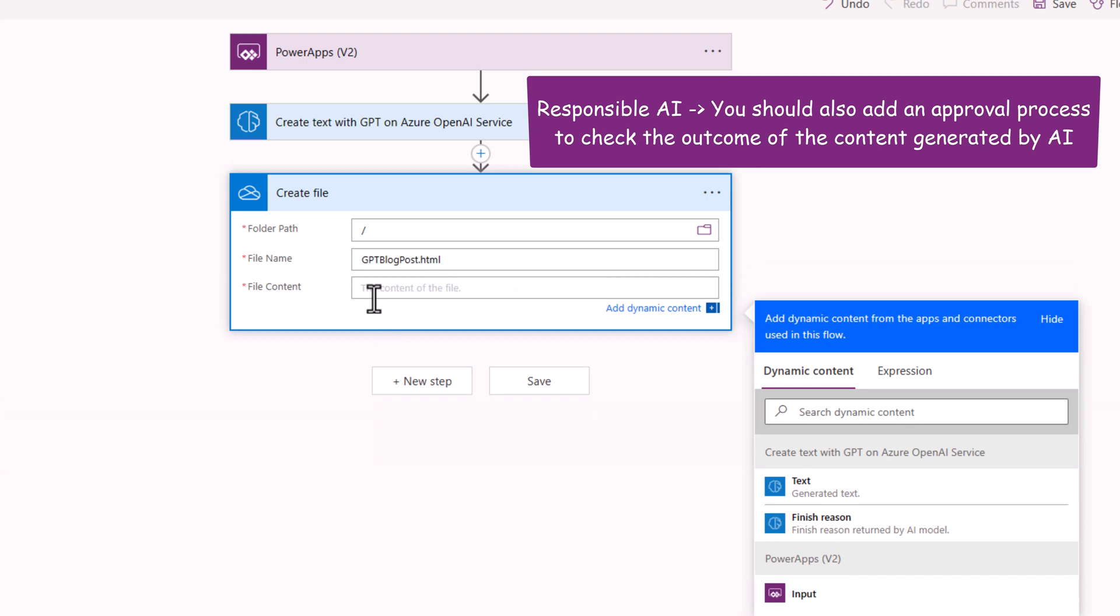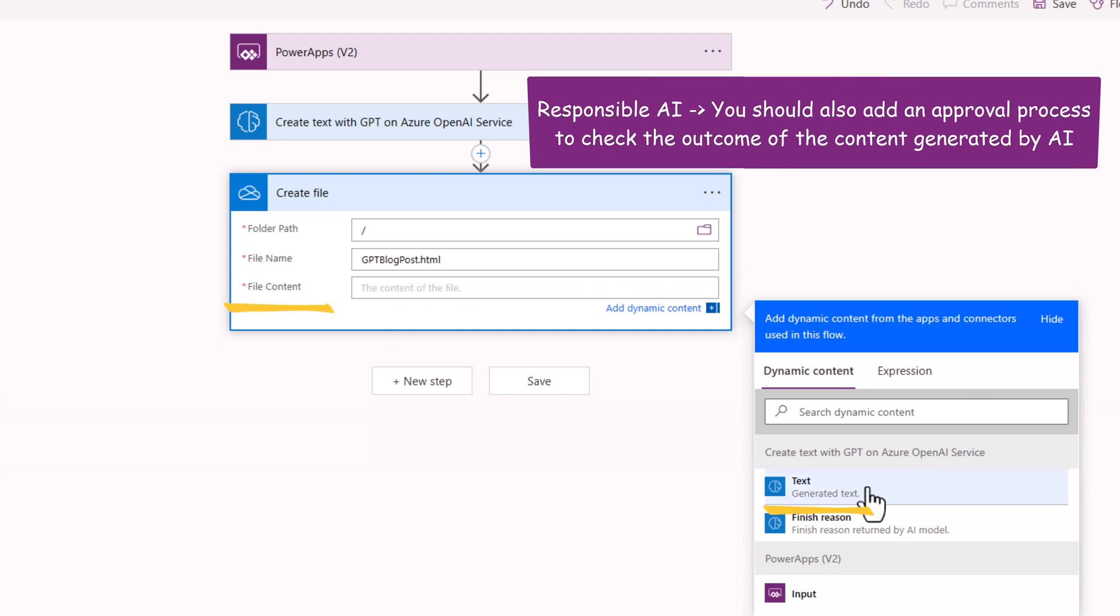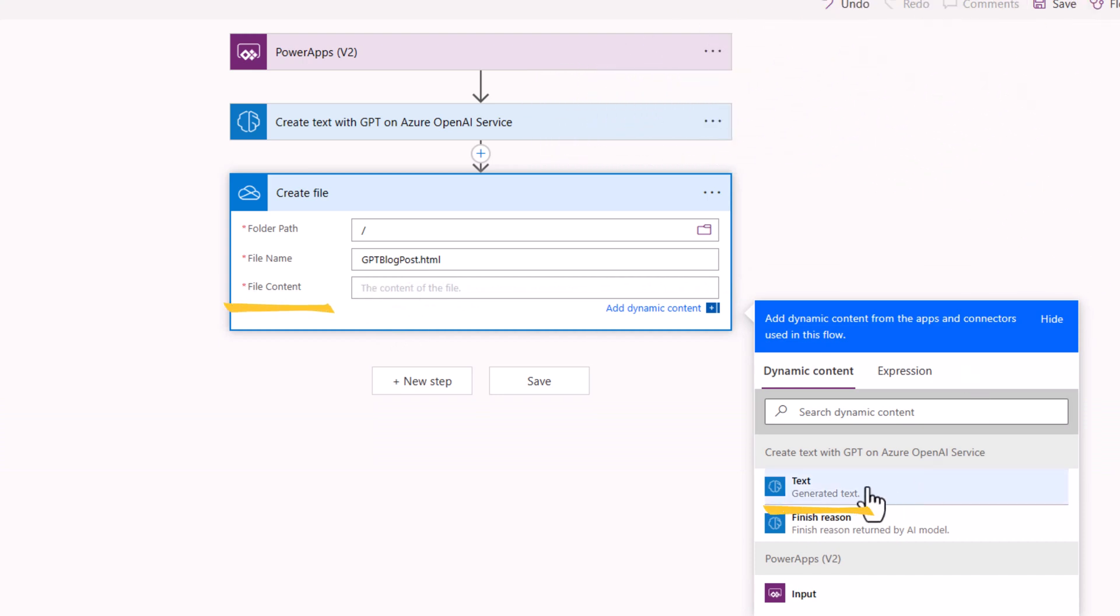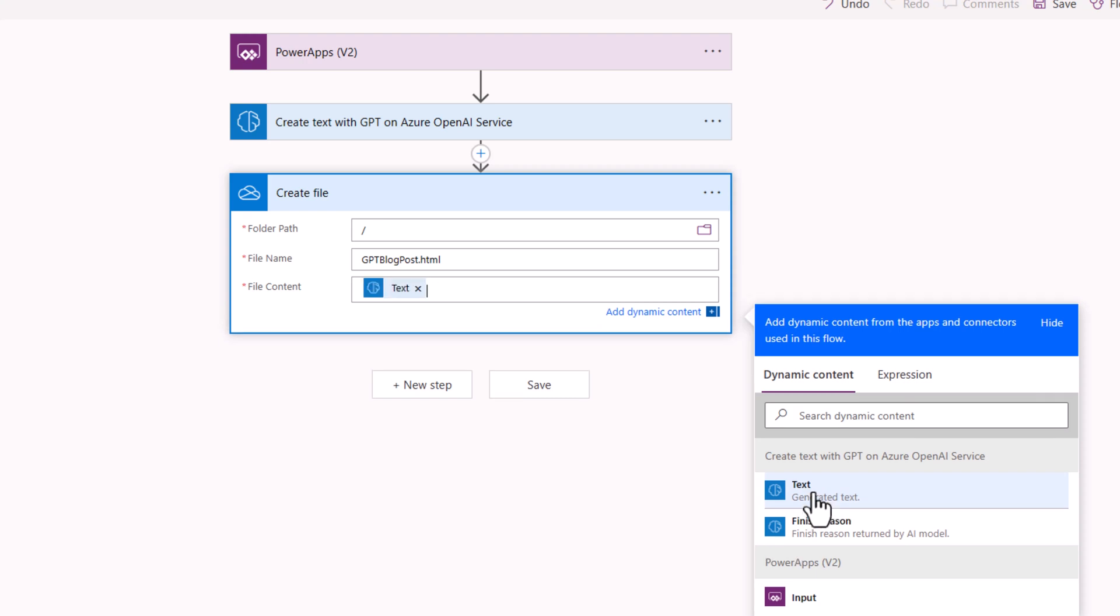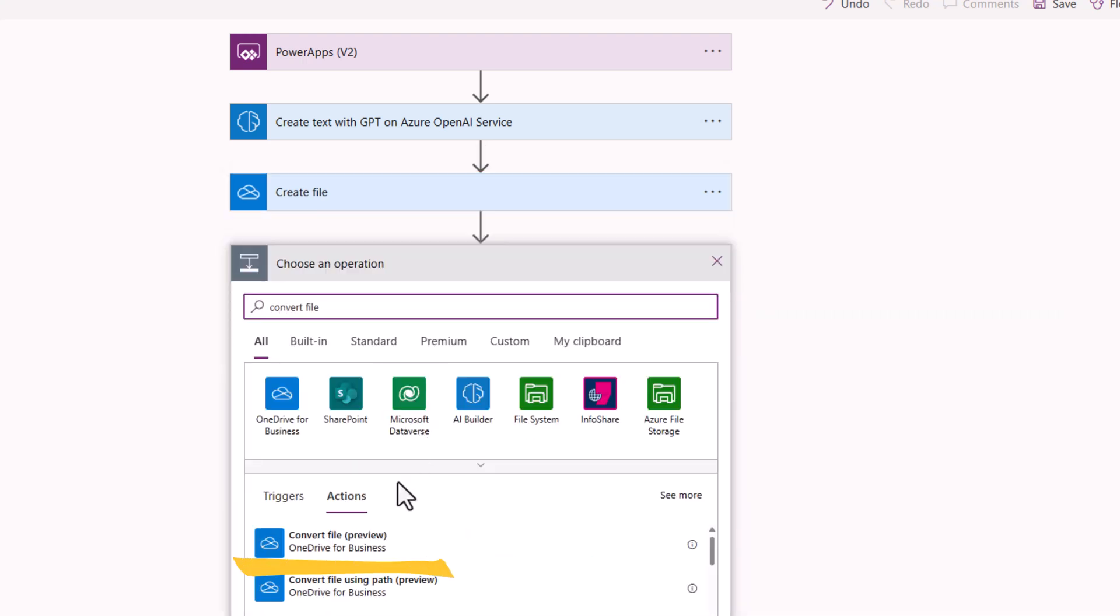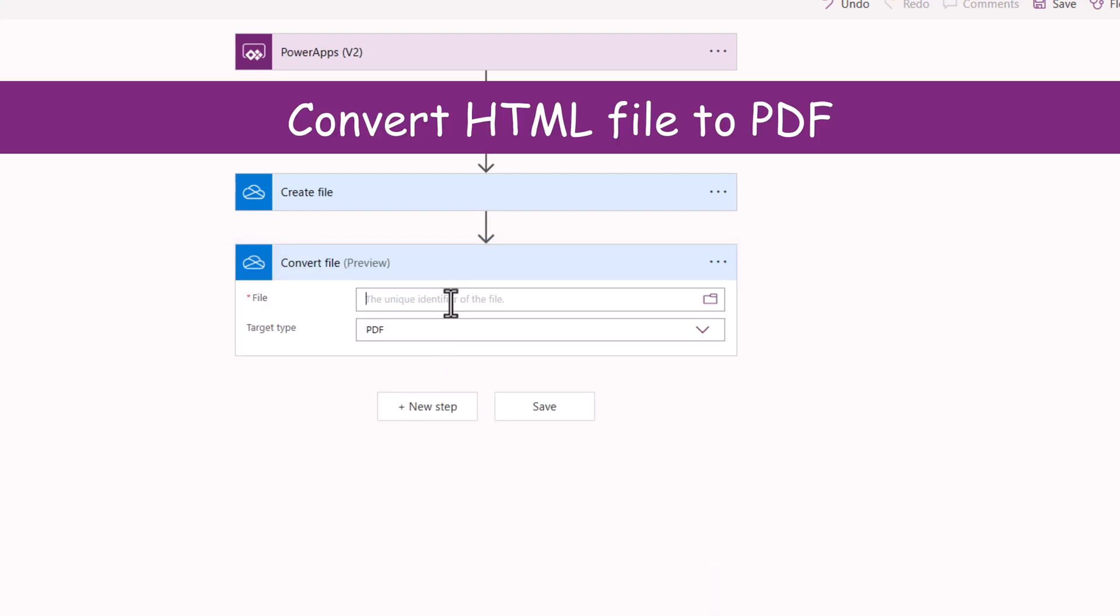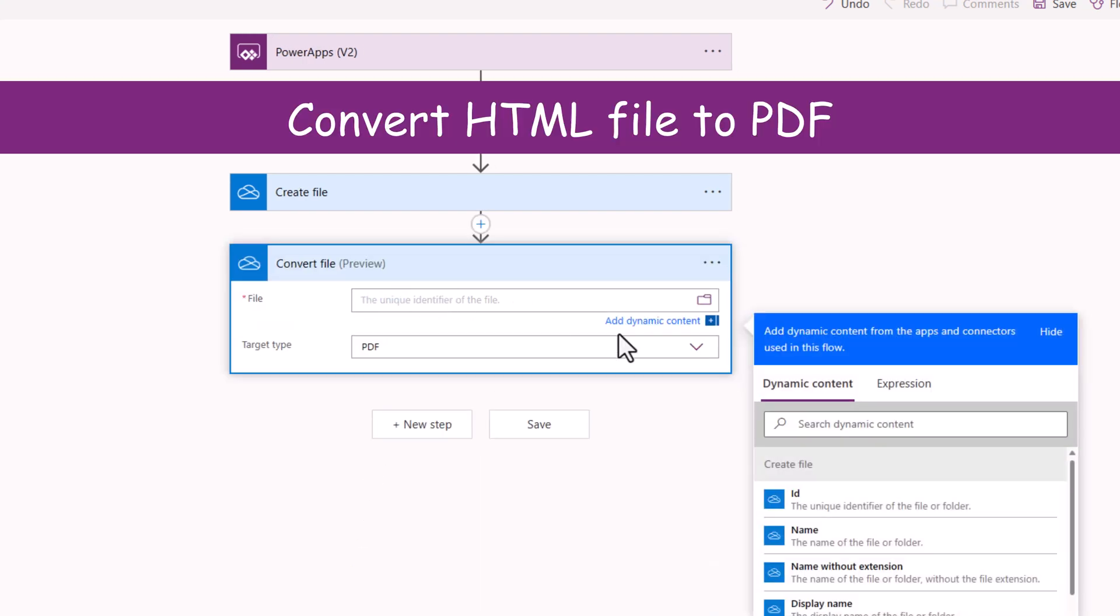The file content would be the dynamic property text from Azure OpenAI service. I would like to convert this file. The file reference would be from dynamic content property ID from the create file action.